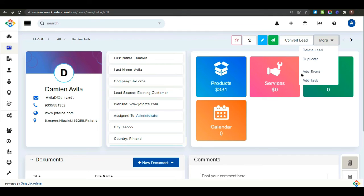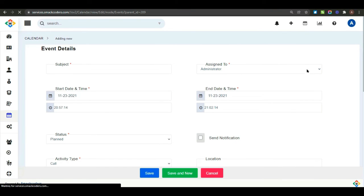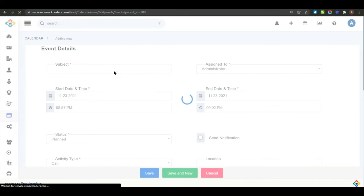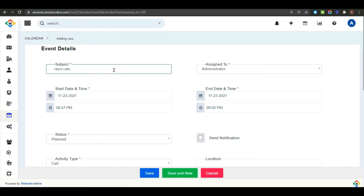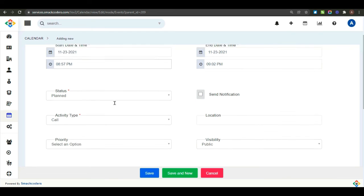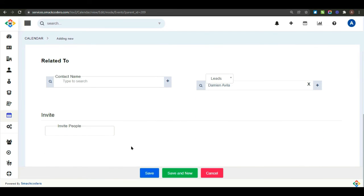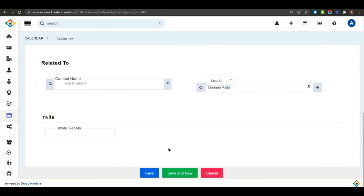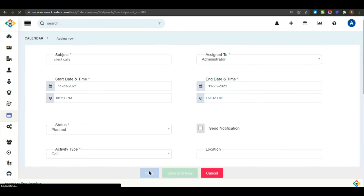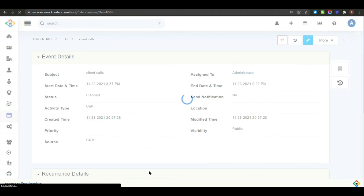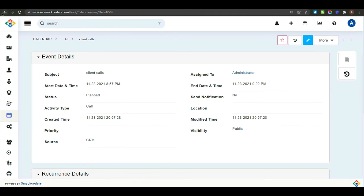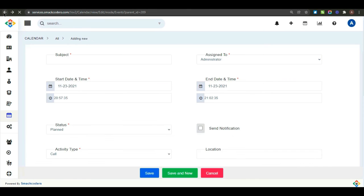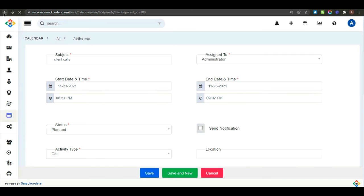And you can add a task or event for a particular lead from the mode dropdown. So, here, give the event details. And save the detail. Now, your event has been created.